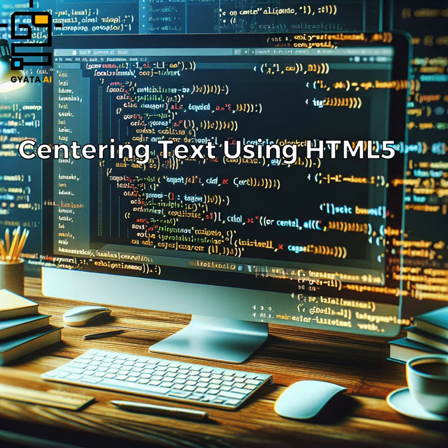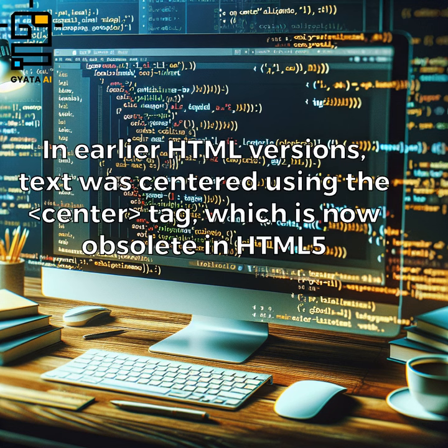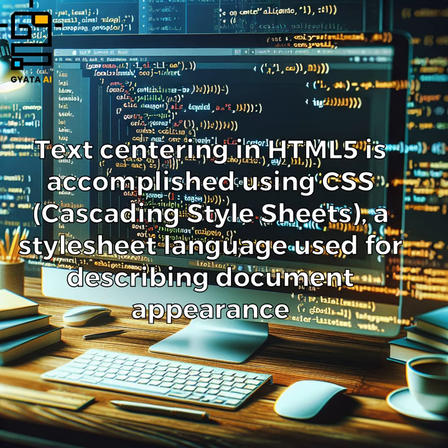Centering text using HTML5. In earlier HTML versions, text was centered using the center tag, which is now obsolete in HTML5. Text centering in HTML5 is accomplished using CSS, cascading style sheets, a style sheet language used for describing document appearance.